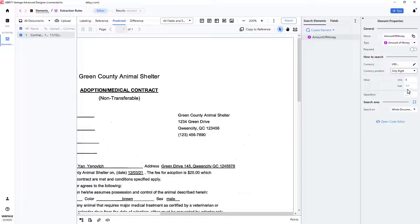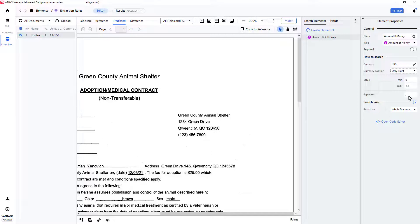I can specify a minimum and maximum dollar value, as well as indicate what separators could be found in the currency amount.